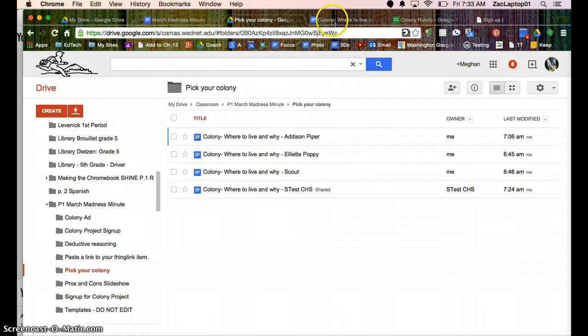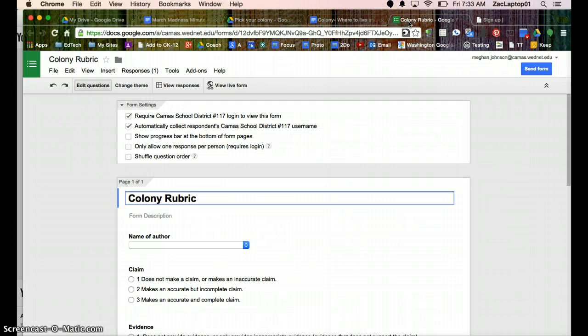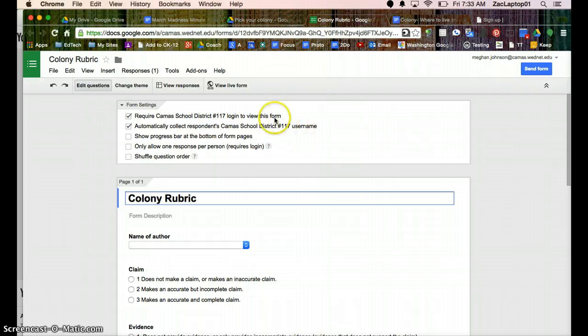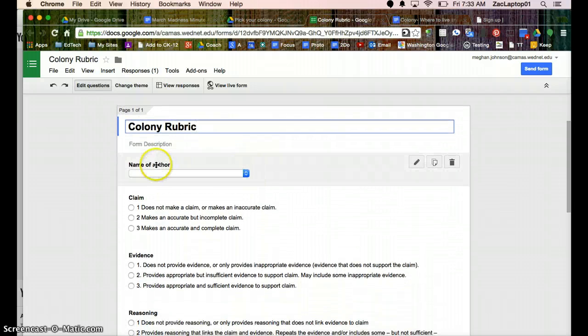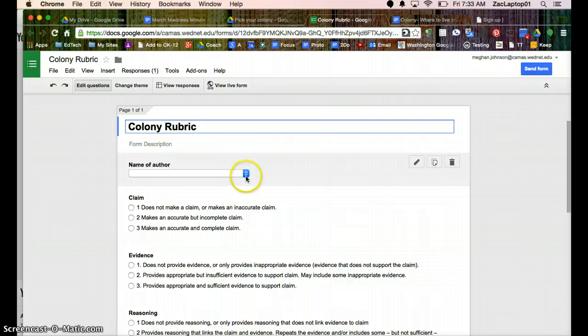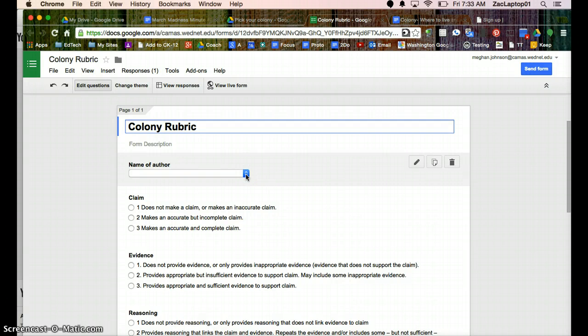And I'm going to then make a Google Form, and in that Google Form I have a question that says name of author, and I have not completed this yet. It's just a blank drop-down list for right now.